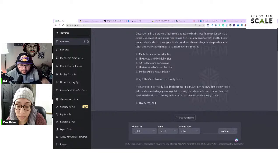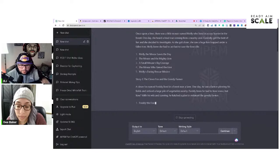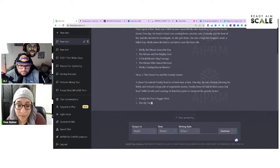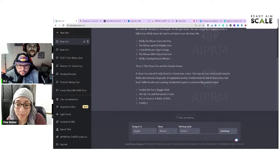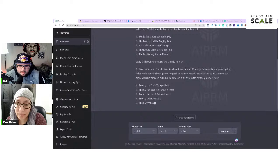I might as well just create a prompt for this and share it publicly in the AIPRM for ChatGPT. We've got titles like Freddy the Fox, Veggie Slay Fox, The Farmer's Feast, Fox Versus Farmer: Battle of Wits — this is cool.